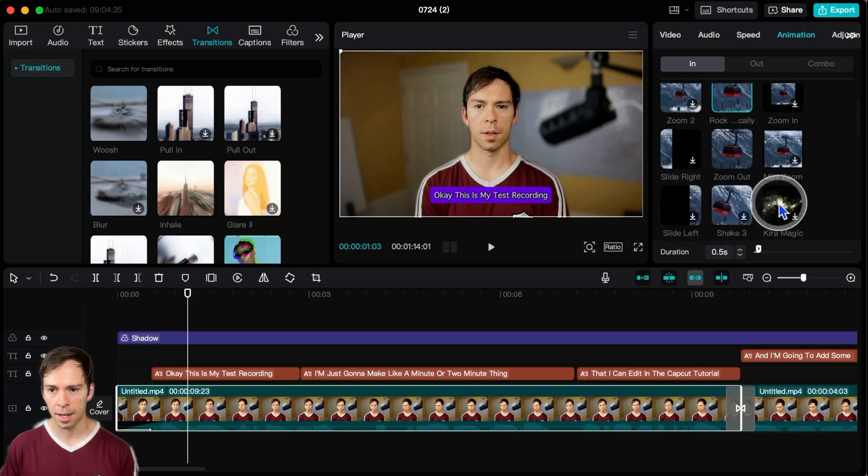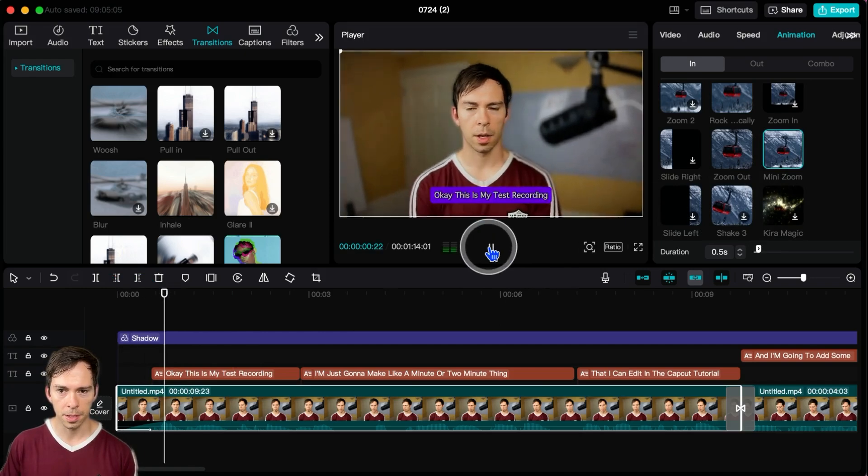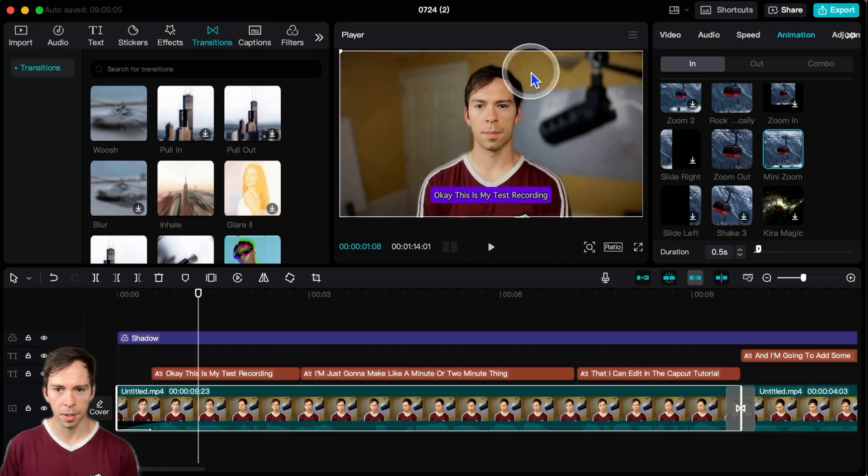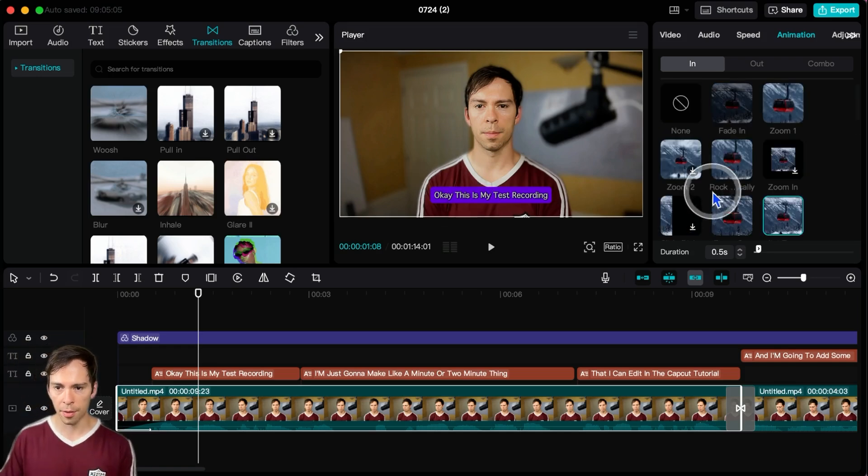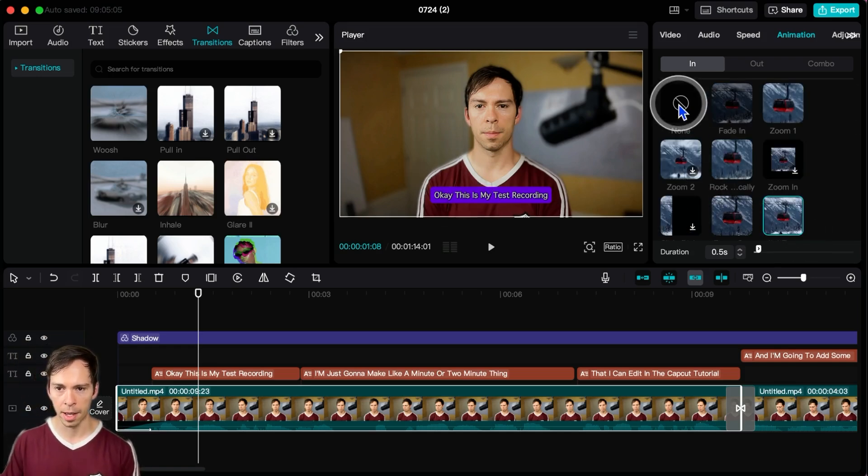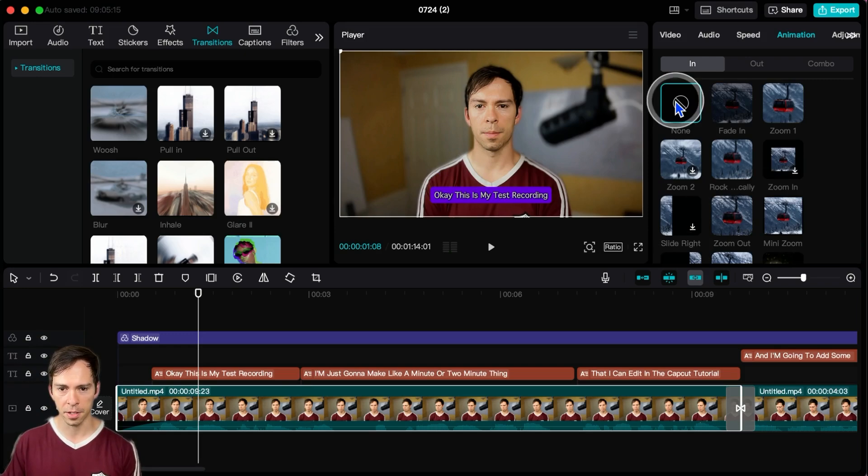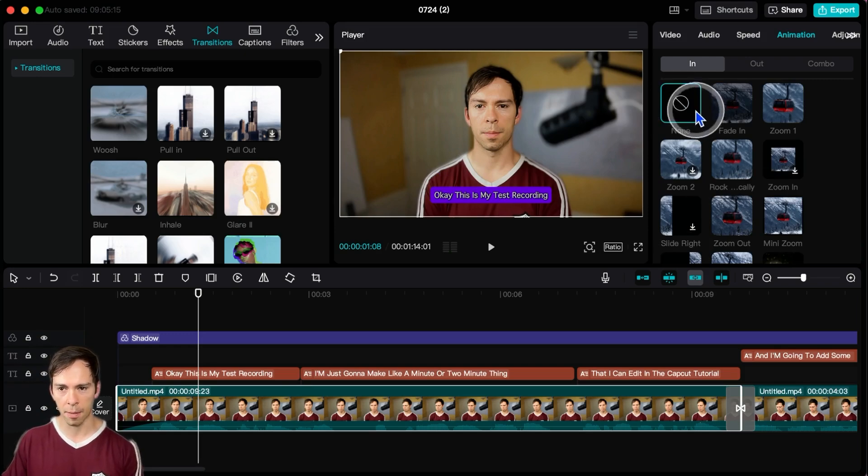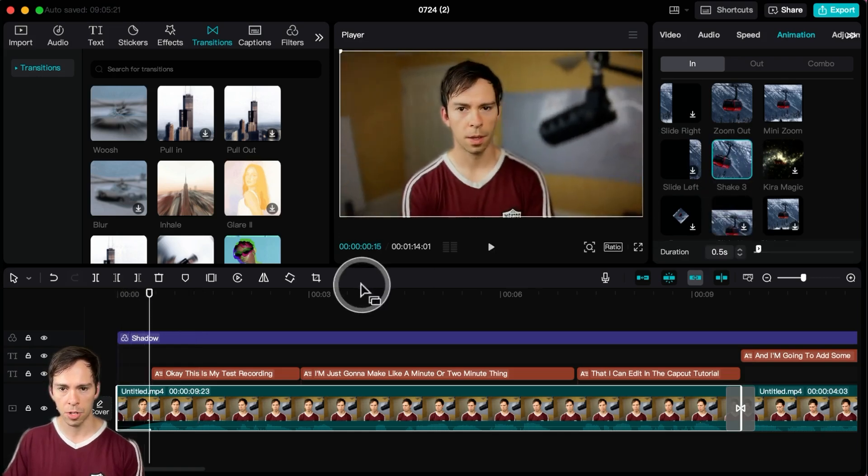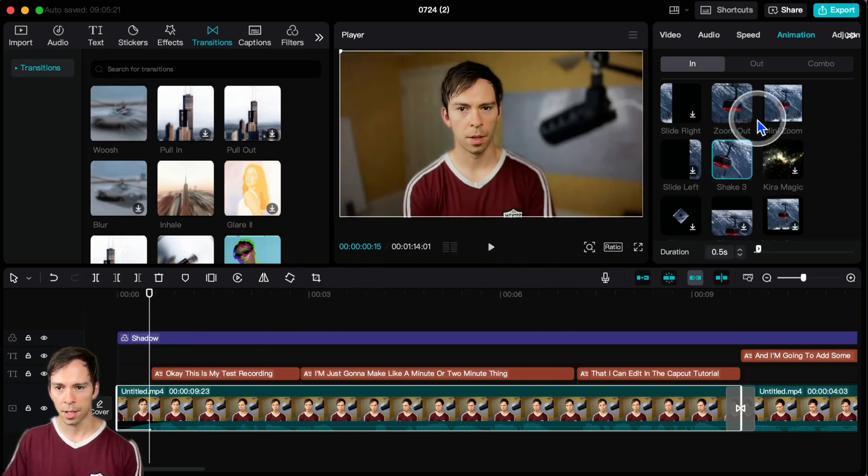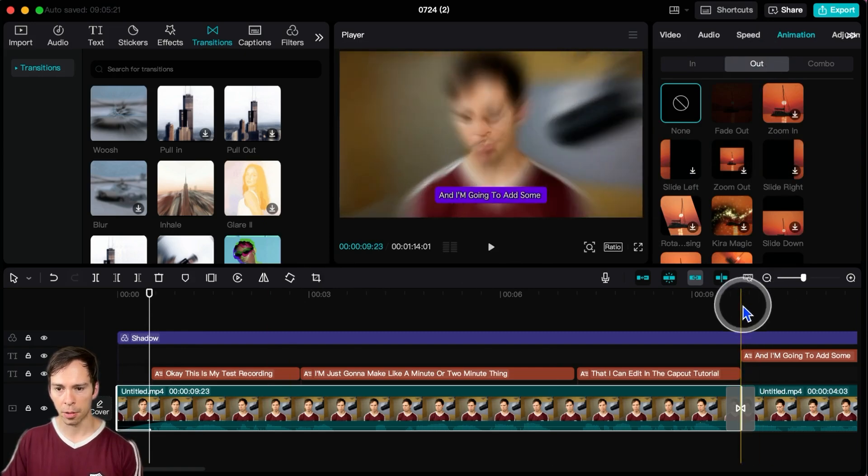And I could change to mini zoom. So mini zoom just does a very small, like 10% zoom or so. And if I wanted to get rid of this after I've applied it, I can just click this one in the top left that says none, and now that animation is going to be gone. But let me just apply shake. That's my animation in.